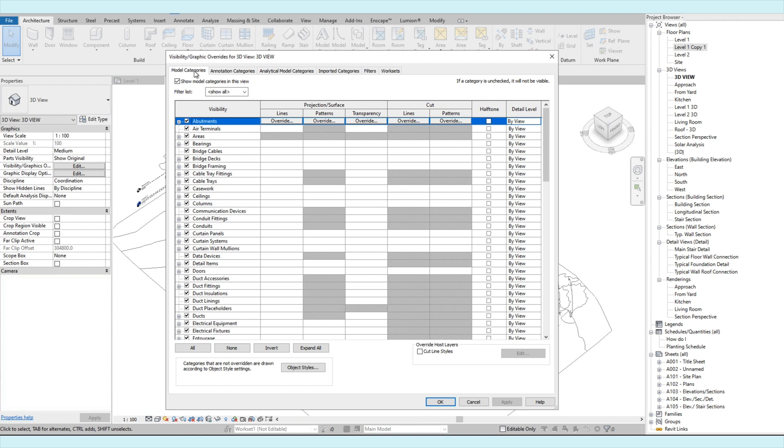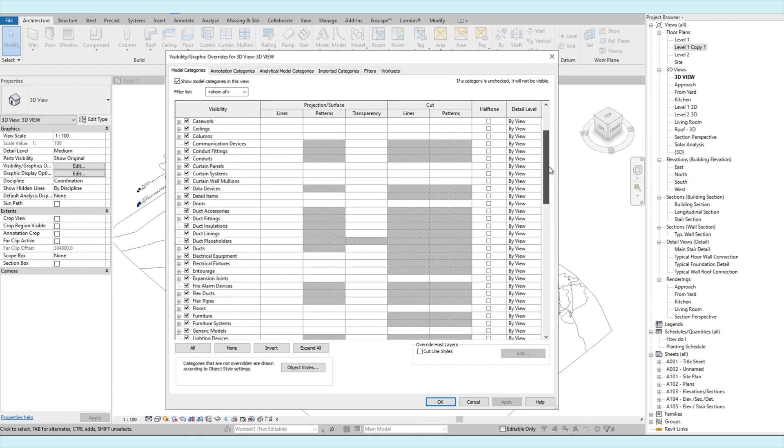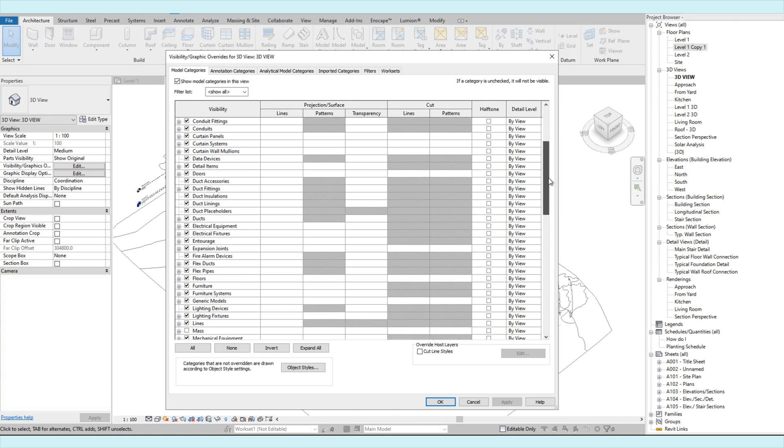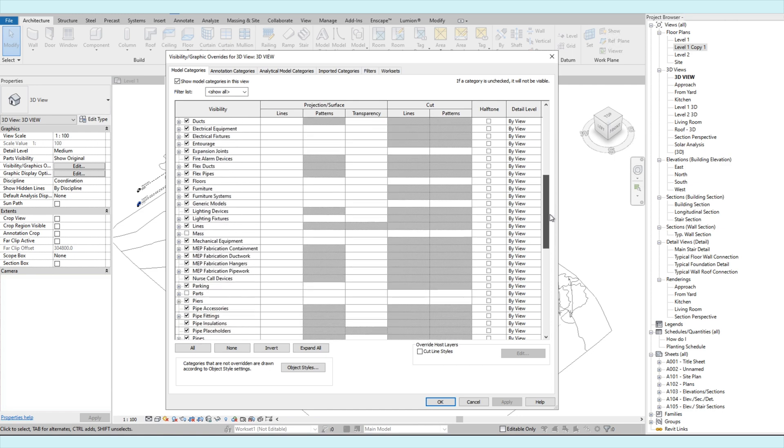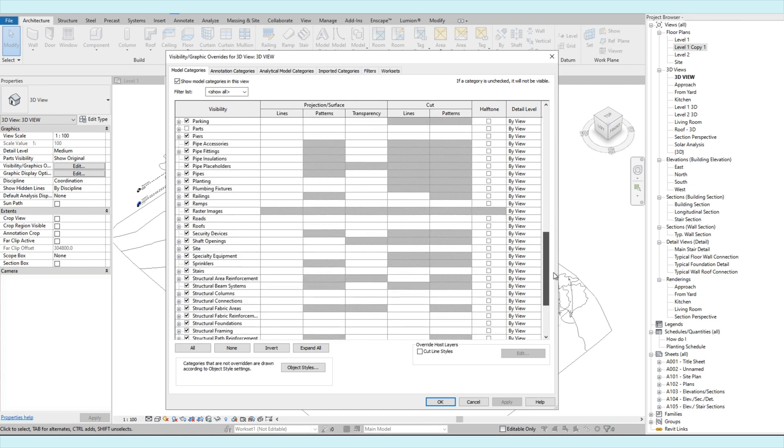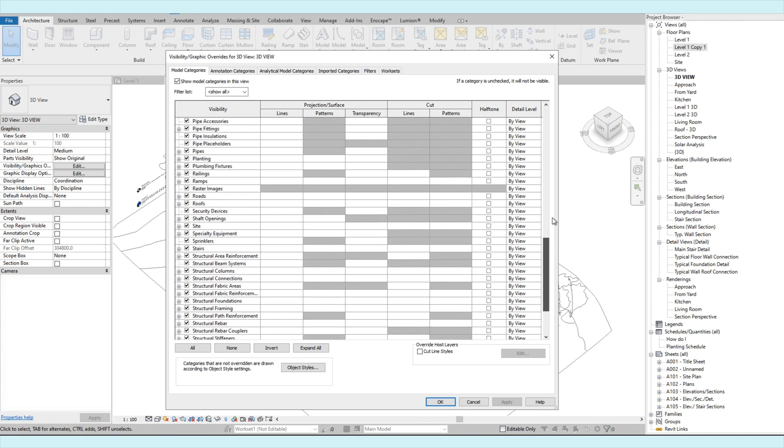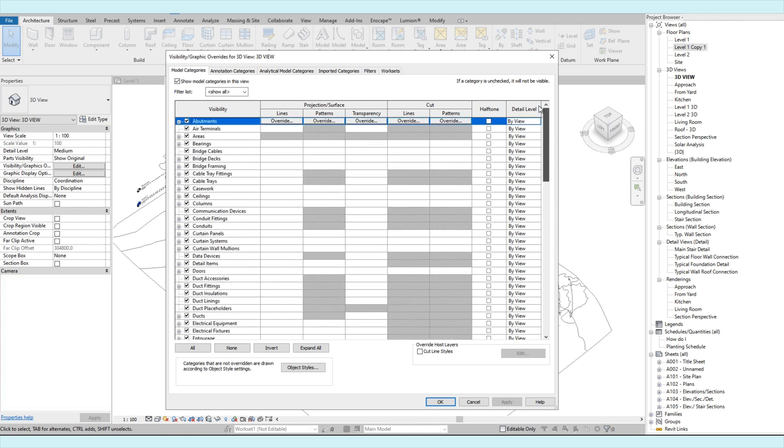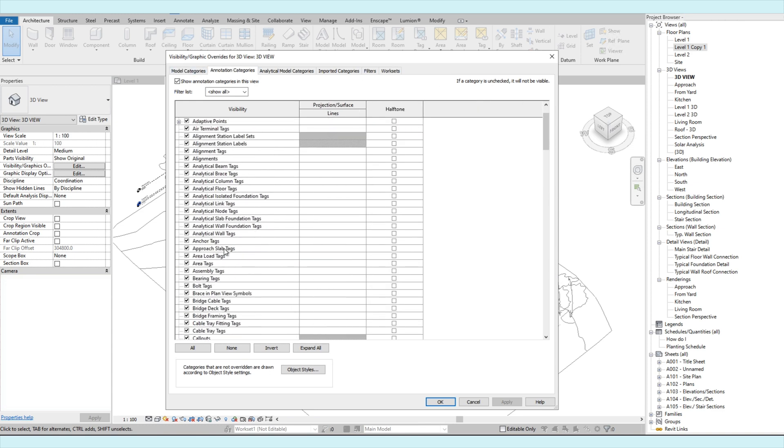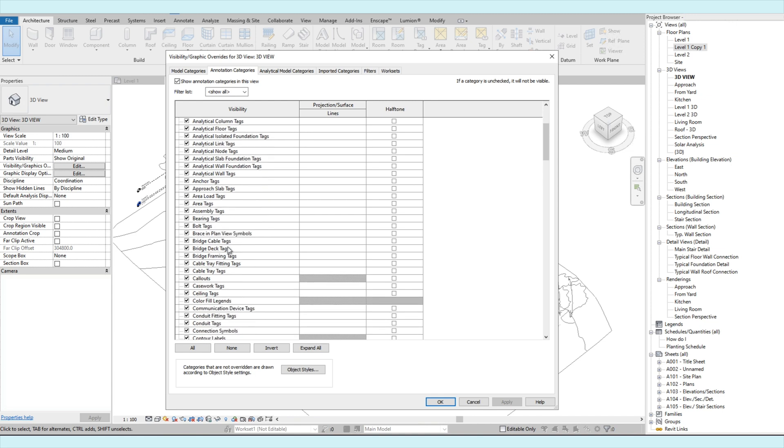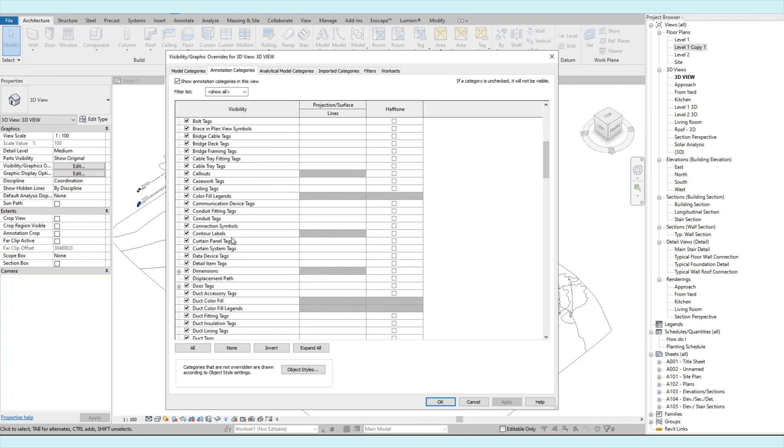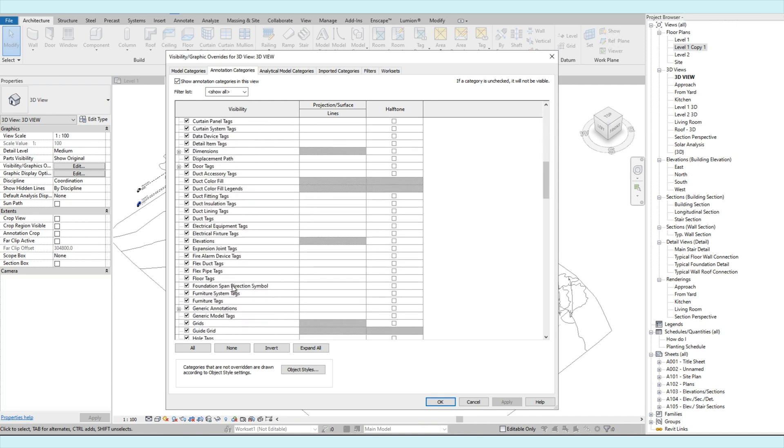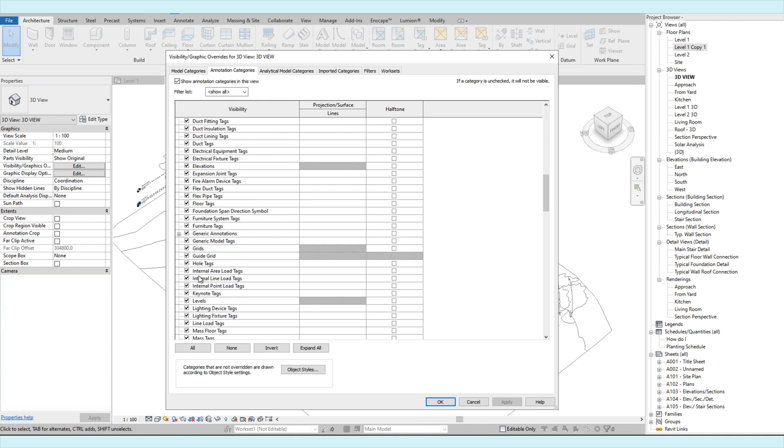So on model categories, these are the model elements that we can turn on and off, such as the walls, floors, doors, and many more. Then on the annotation categories, obviously, these are the annotation elements such as the text notes, areas, room tags, grids, levels, and more.